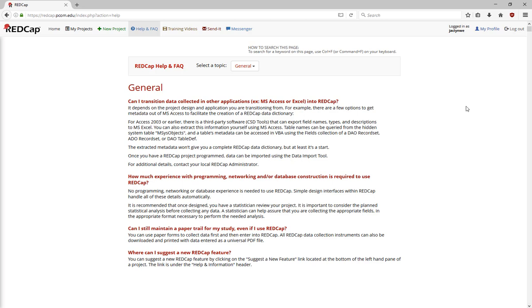It's especially useful for things like calculations, branching logic, or piping where you might have to use a specific syntax, such as the date diff calculation.